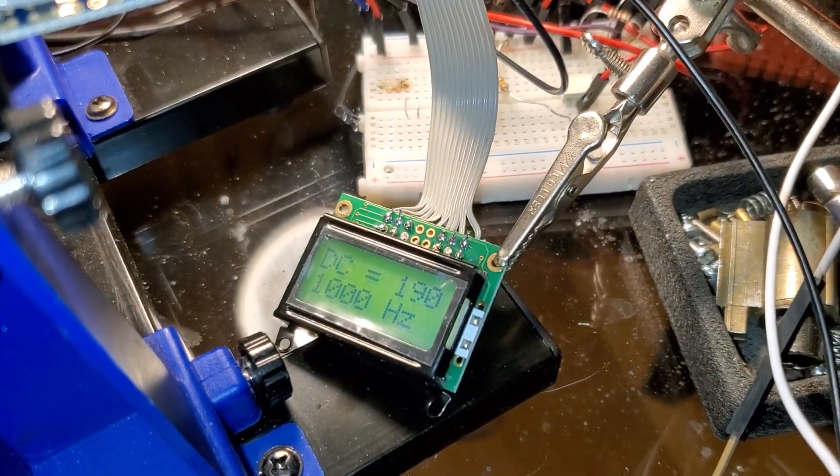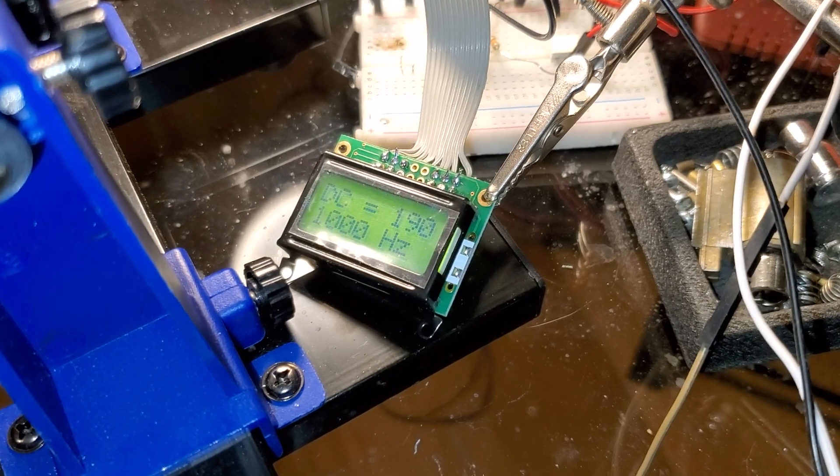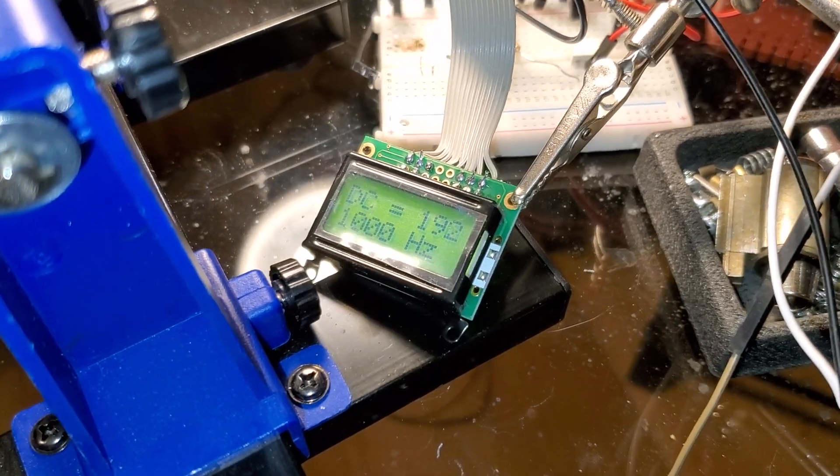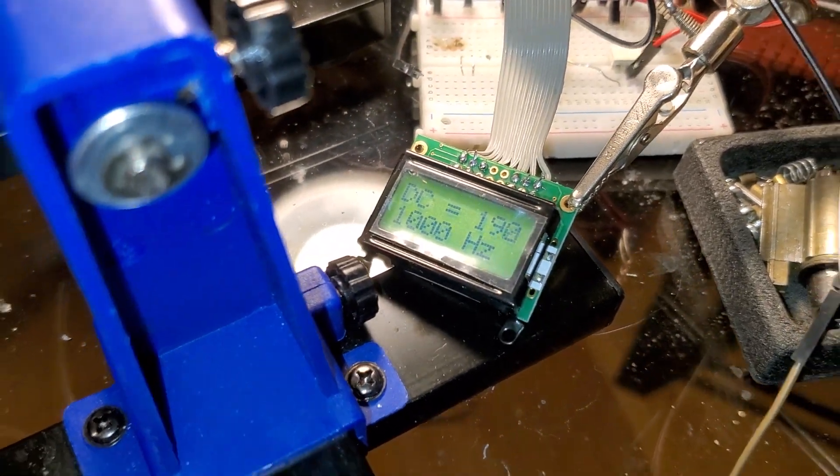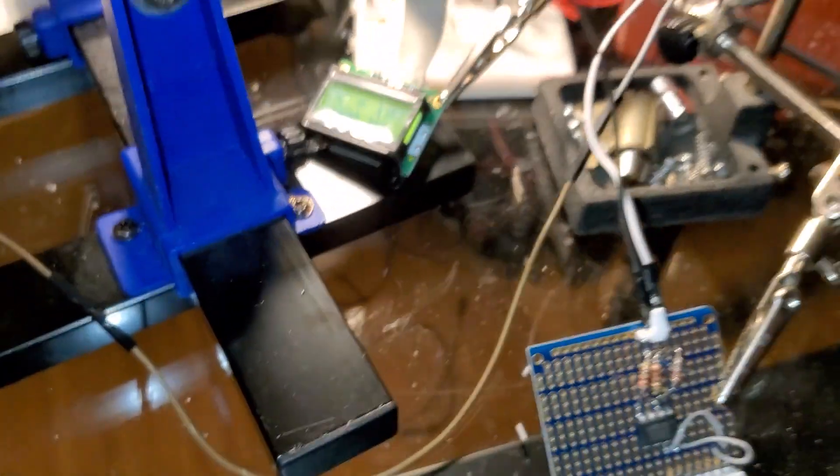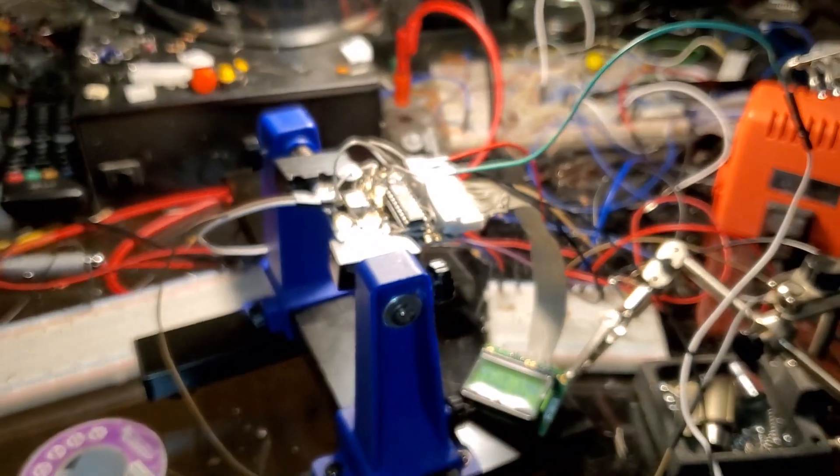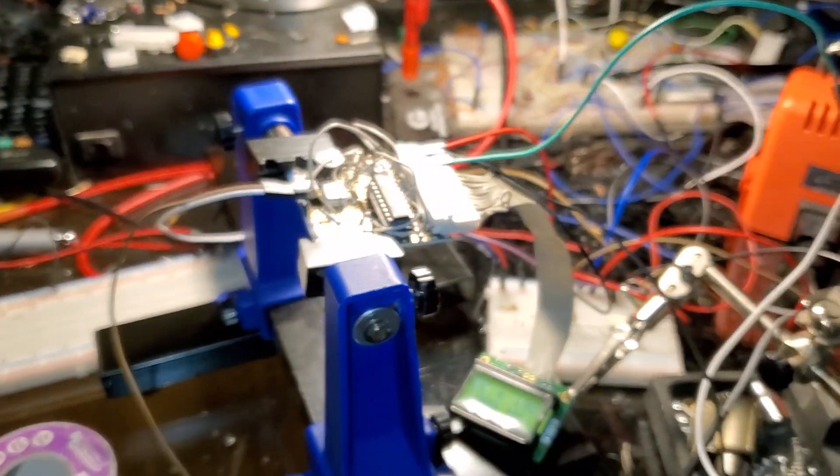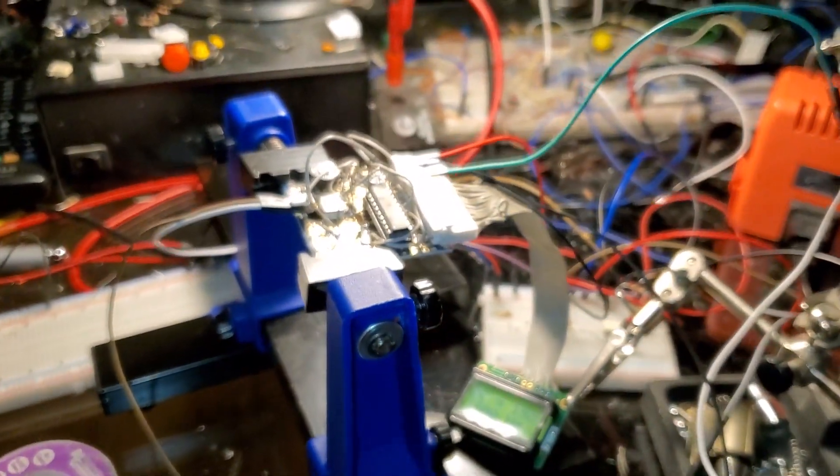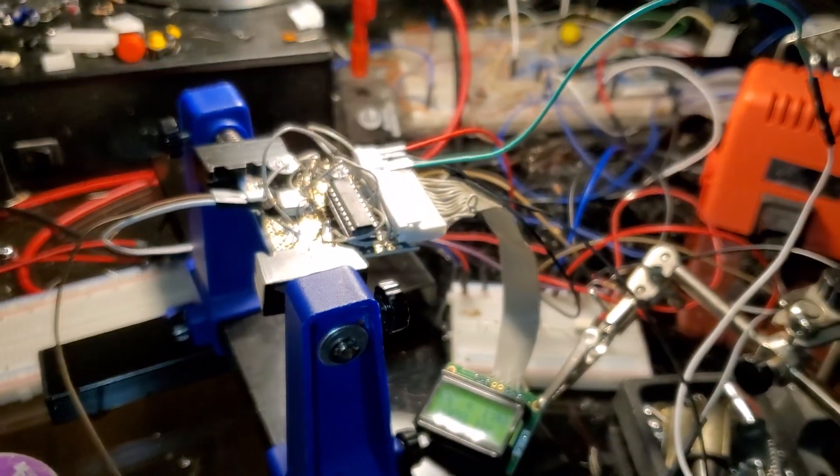A little LCD there displaying my duty cycle and the output frequency. So basically what I'm doing, and some of this stuff of course is successful tests so far.